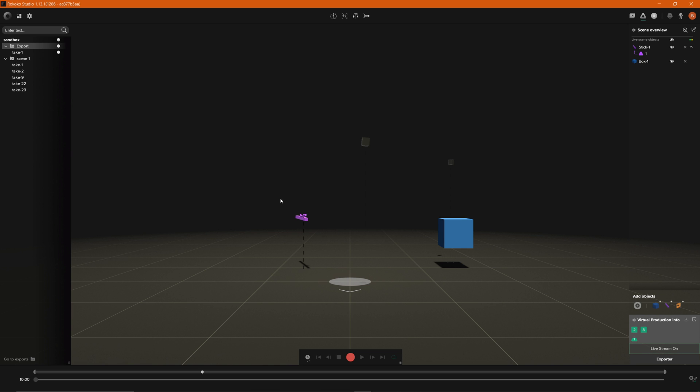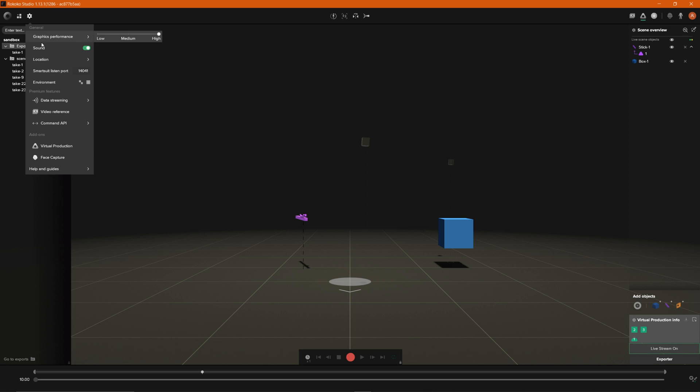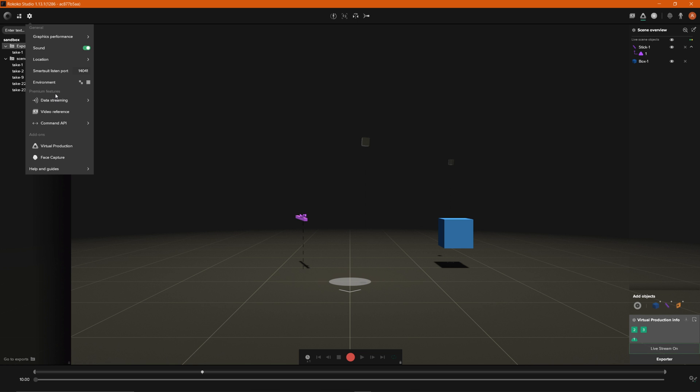But if you're not sure if your settings are set up correctly you can go up to this cogwheel up here and then go down to our premium features. That is one thing to note data streaming is part of our premium feature so if you're not on our Rococo Studio Plus subscription this will not be available to you.